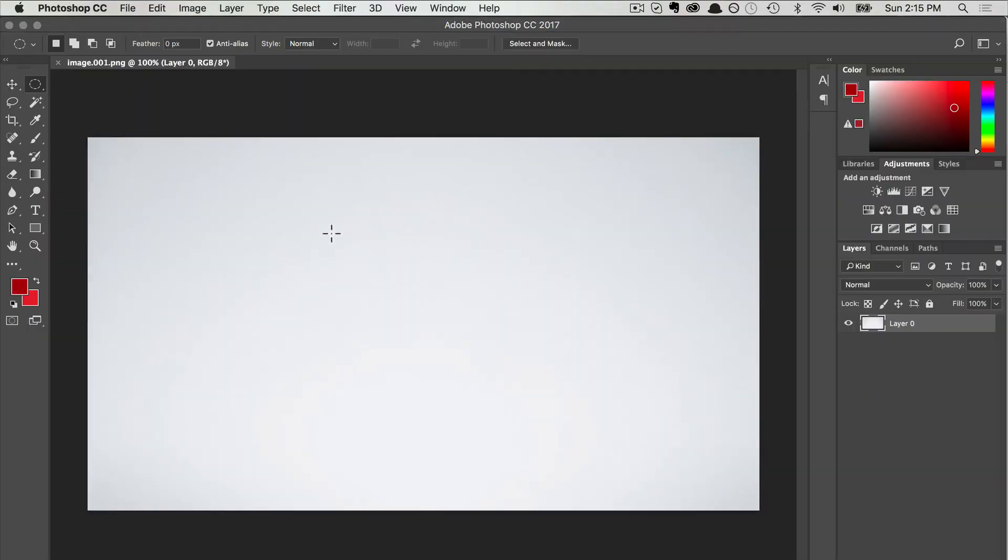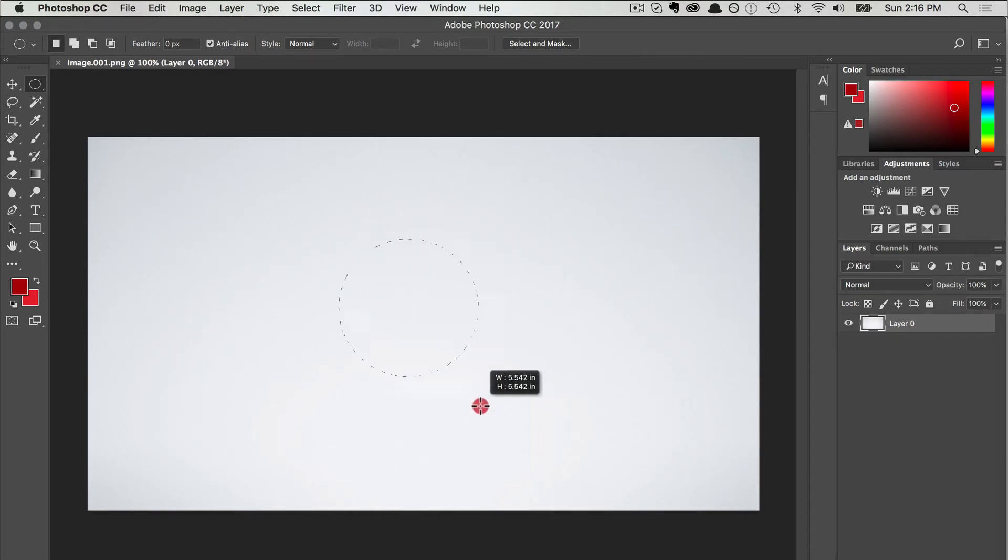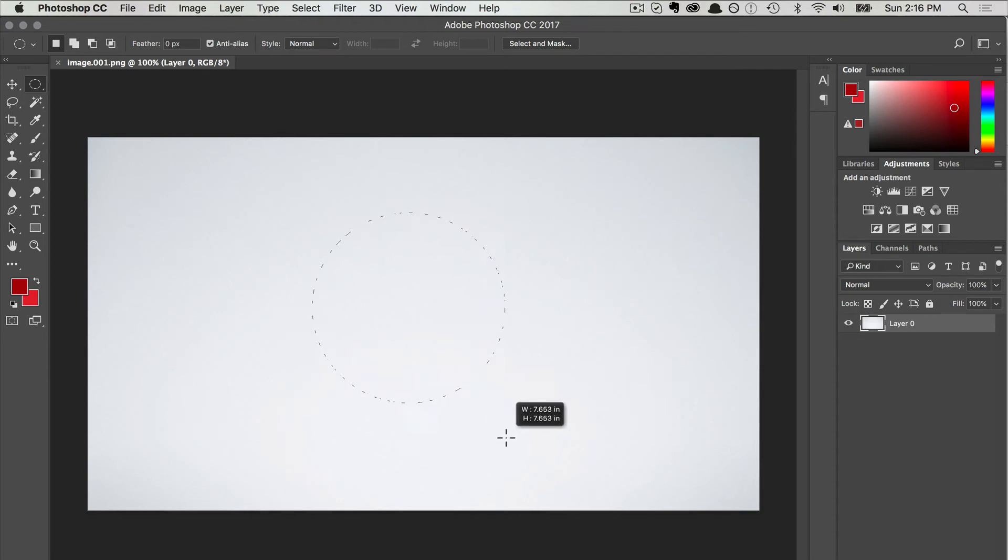Here's the image in Photoshop. We're going to create an elliptical mask. Press Shift and Option to make sure the elliptical mask is perfectly circular.